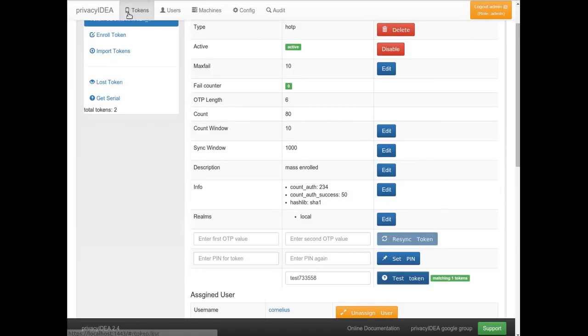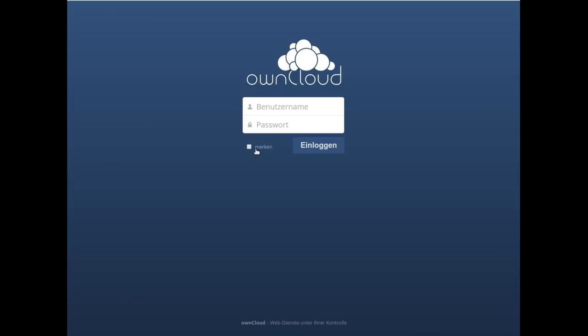Now back to OwnCloud, I already configured the Privacy IDEA app which sits on top of the other user backends and authenticates against Privacy IDEA.